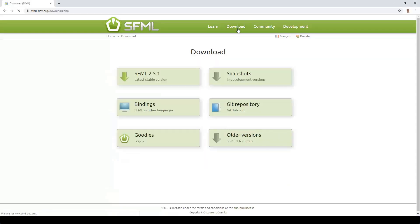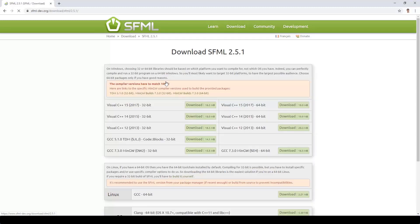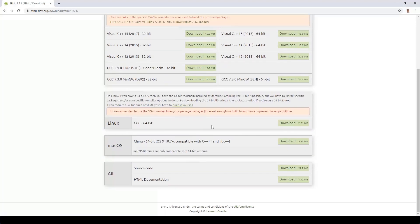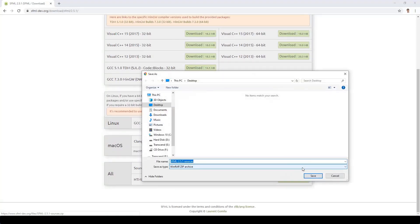The SFML download page provides builds for different compilers and platforms, but it does not provide a build for Visual Studio 2019, and also none of the builds are static. So you'll need to build your own library from the source code.